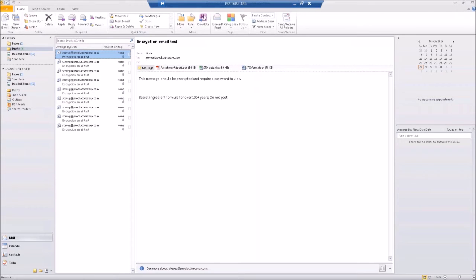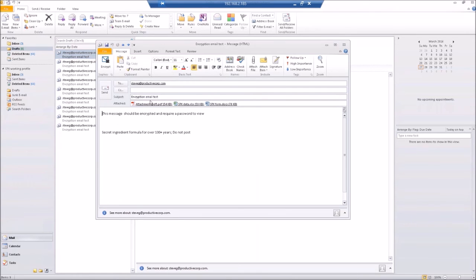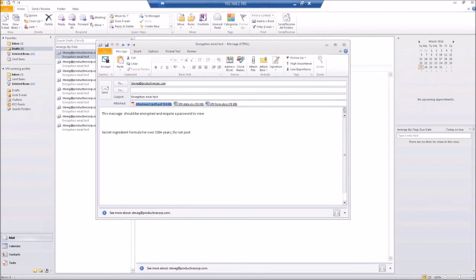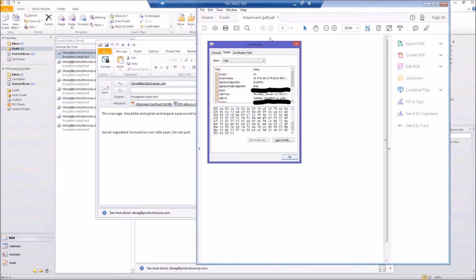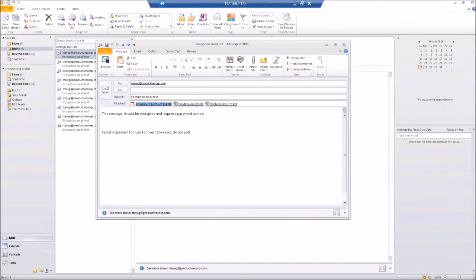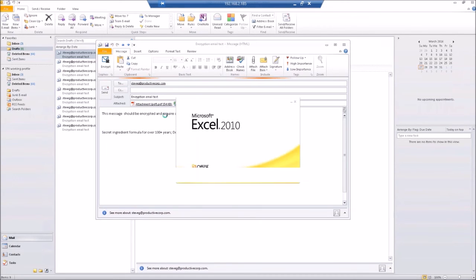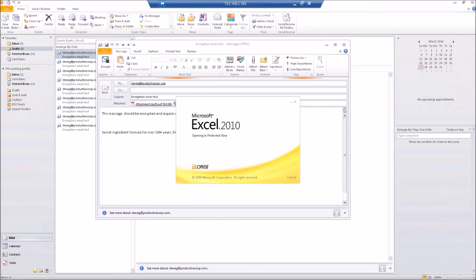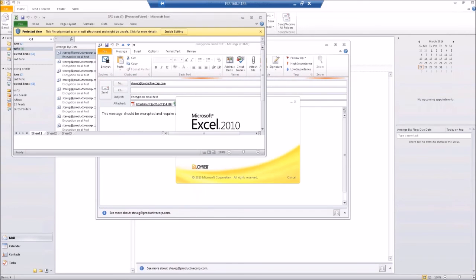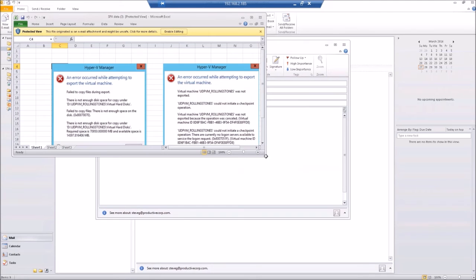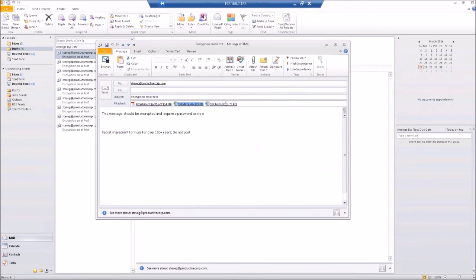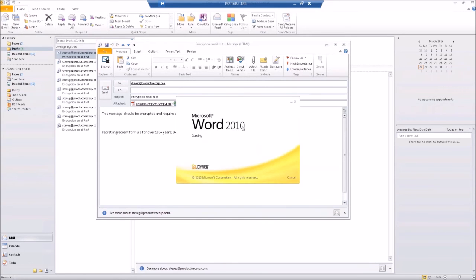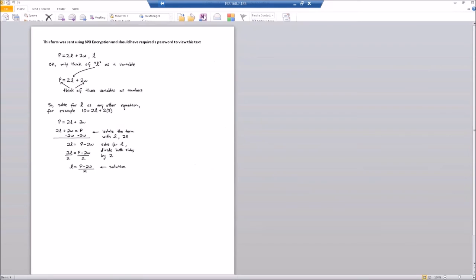Let's start out with the sender's email address. So here I have a structured email already built up with three attachments in it. Let's look at those attachments real quick. We got a PDF attachment that has certificate information in it. And we have a spreadsheet that has some information in it that we want to convey to the recipient.